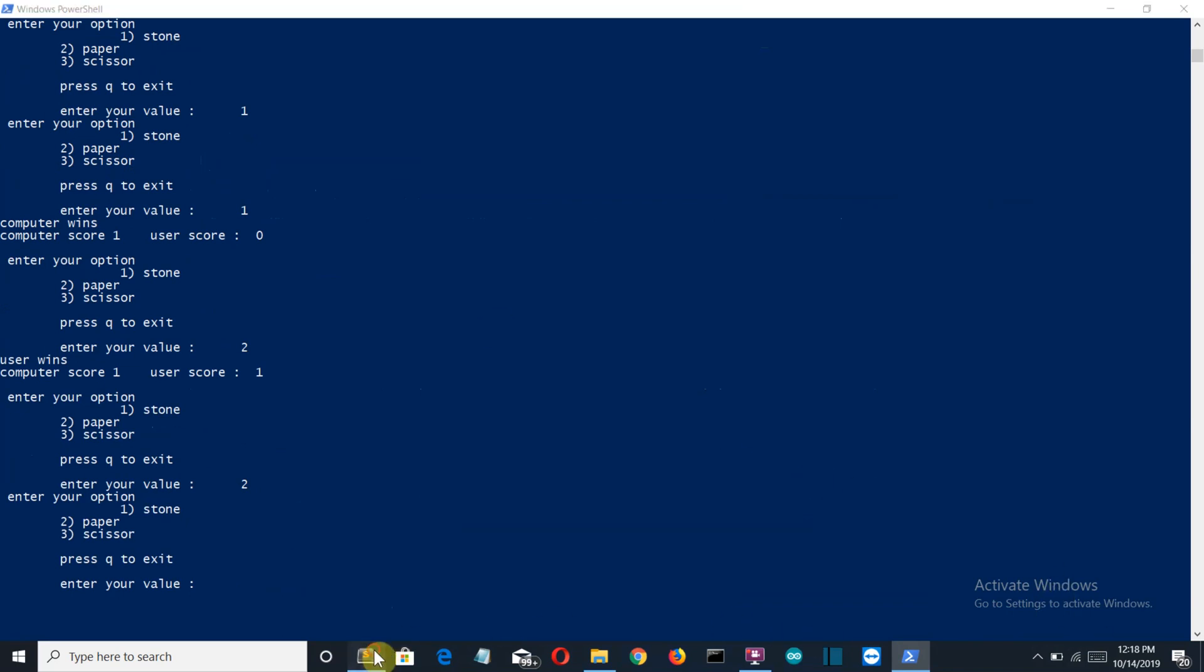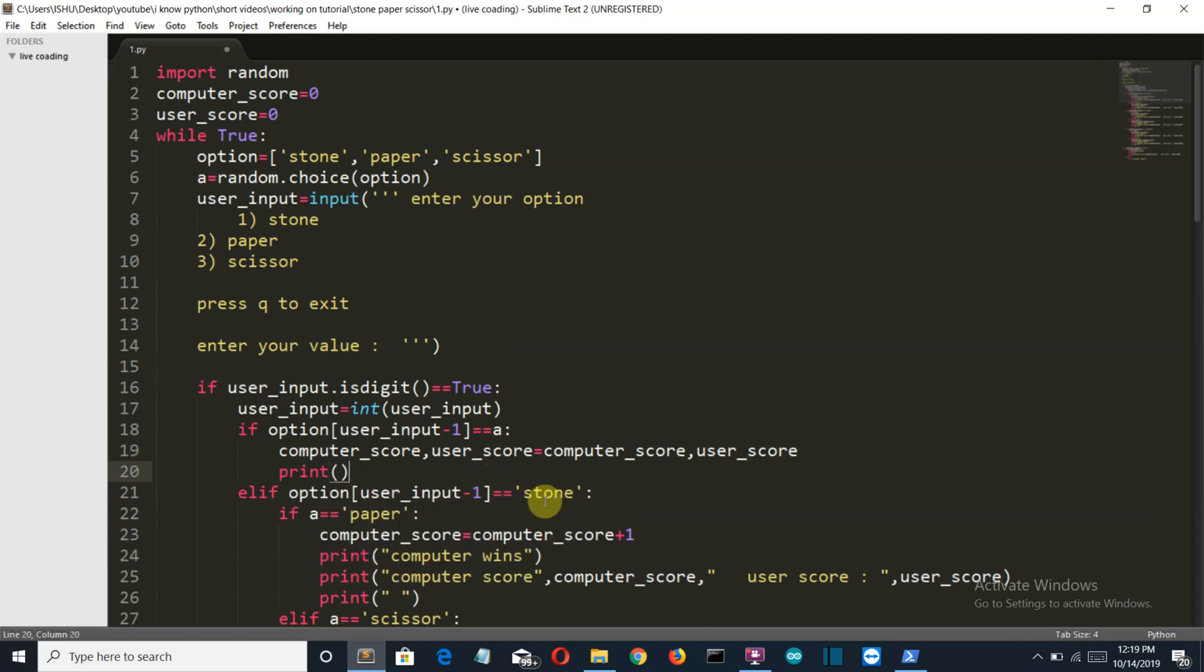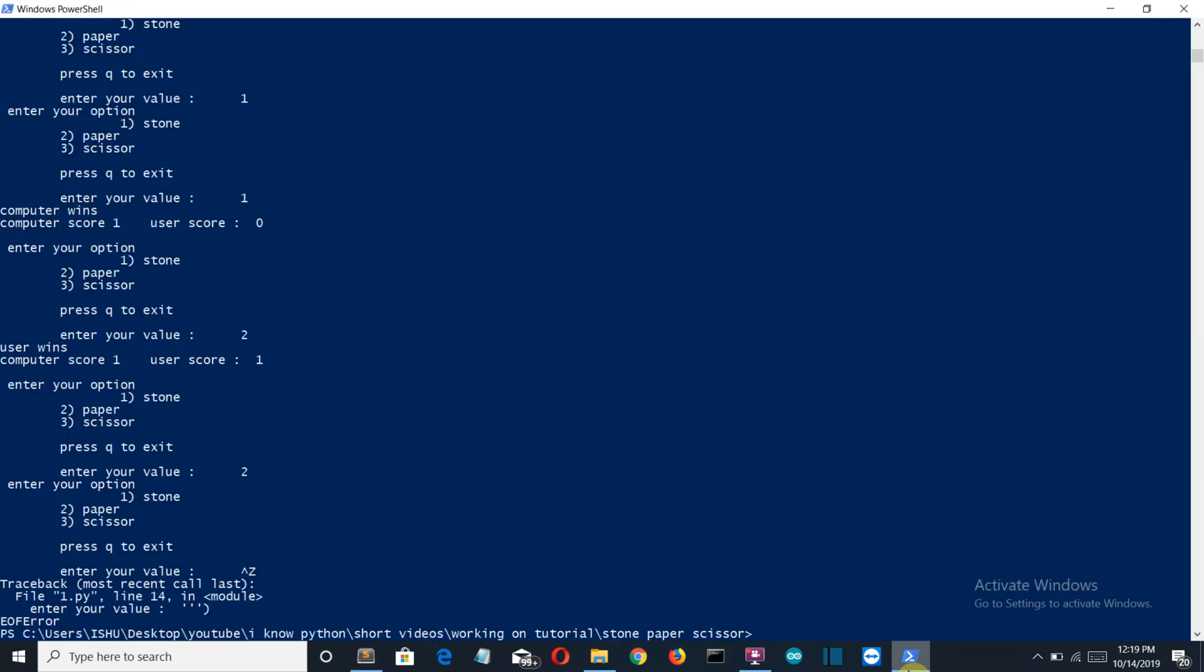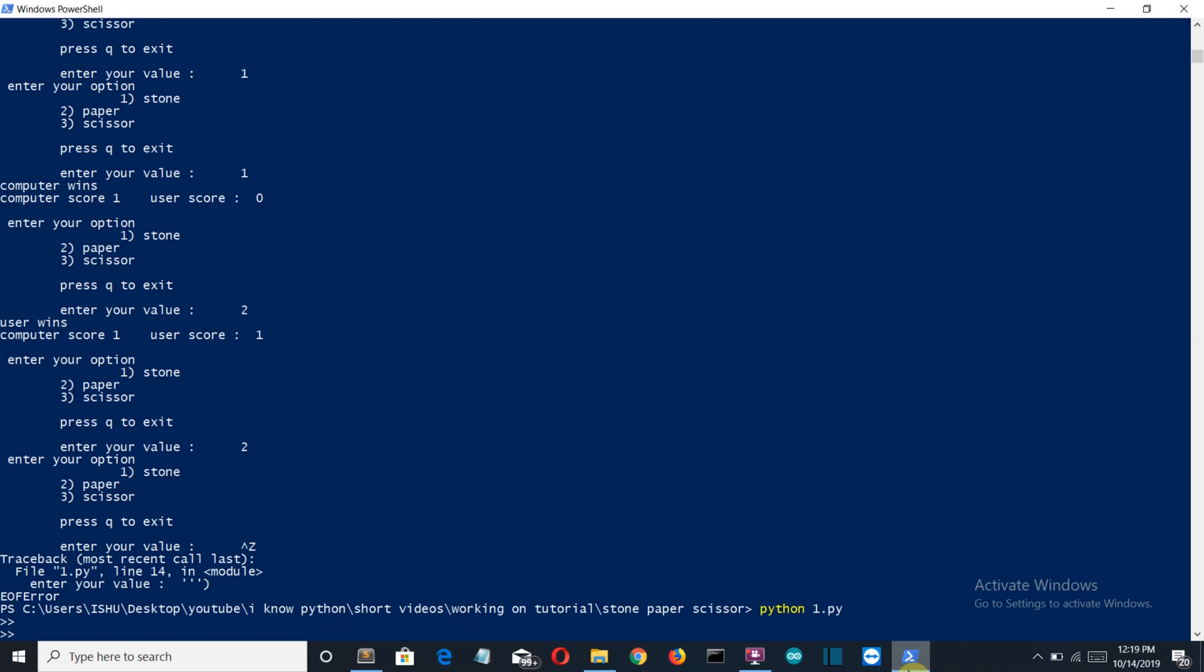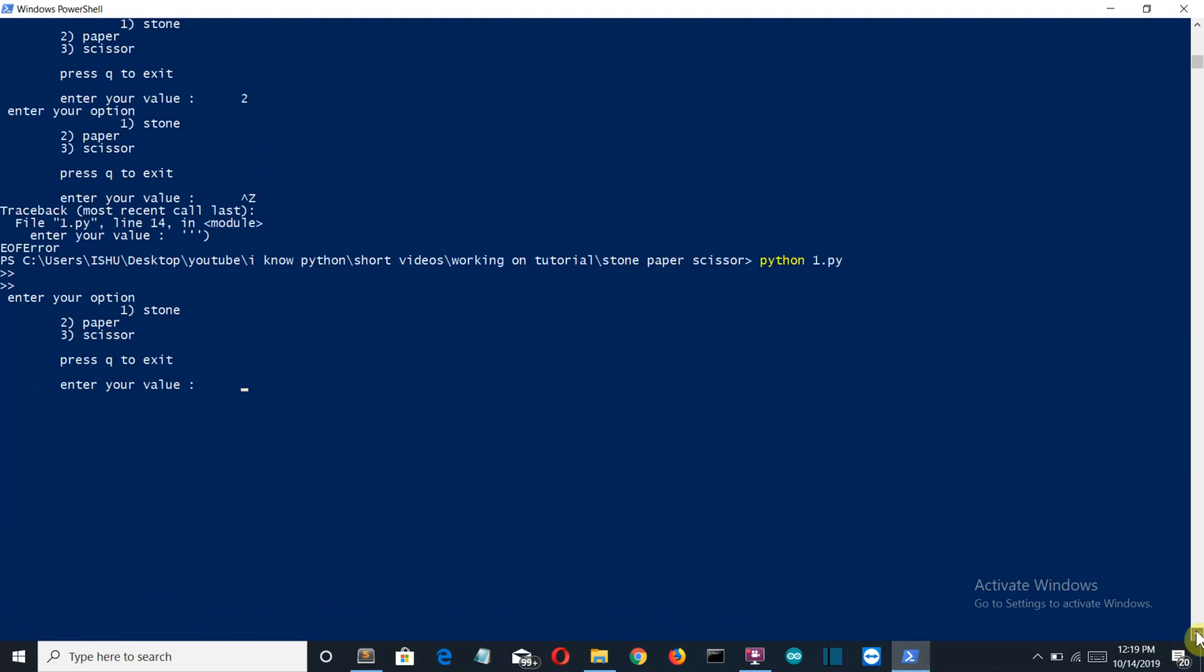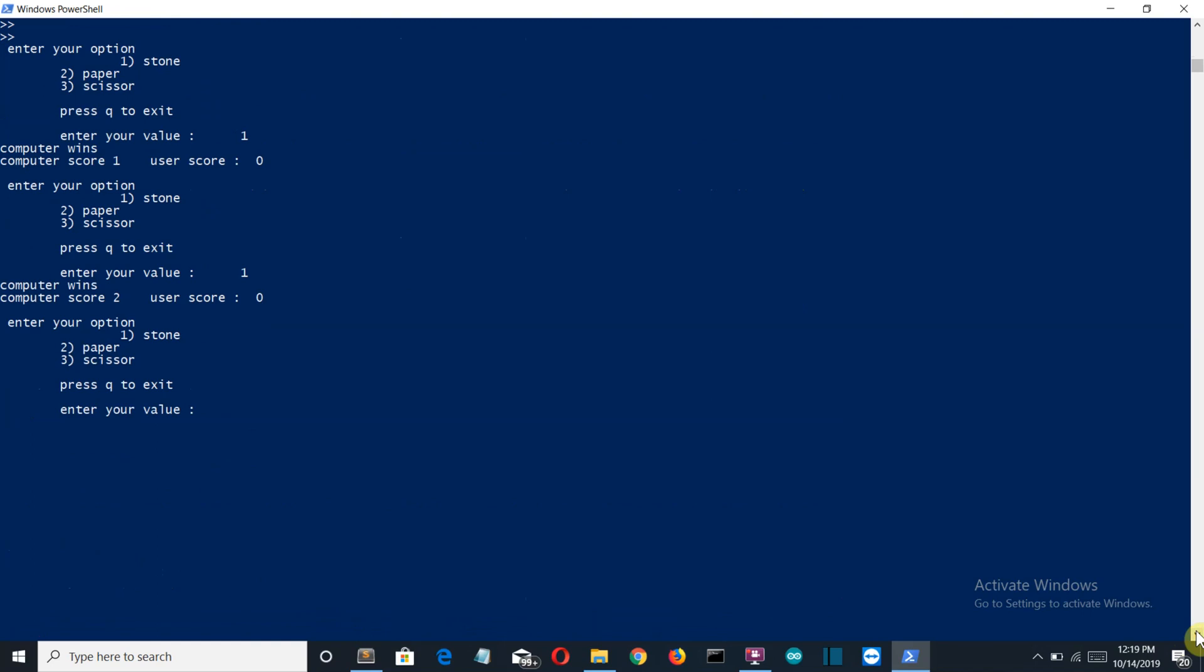Now let me make a few changes so that we are able to see when the output is the same. Let me write something here. Let's say print 'lol we are same'. Save this one and close this. Run it again. Let me scroll a bit up. One, the computer wins. One, the computer wins. One, the user wins.